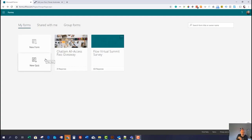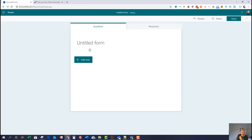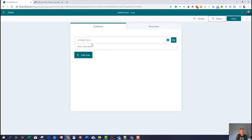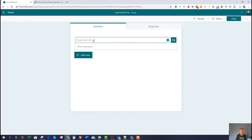For this example, what I'd like to do is create a form — it's going to be a sports quiz because I quite like my sport. I want to show you how you can analyze those results in Excel, and then once you've done that, I'm going to show you a really cool way of how you keep the thing up to date as the responses come in. So let's get started with creating a new form — let's call it the Excel Sonic Sports Quiz.